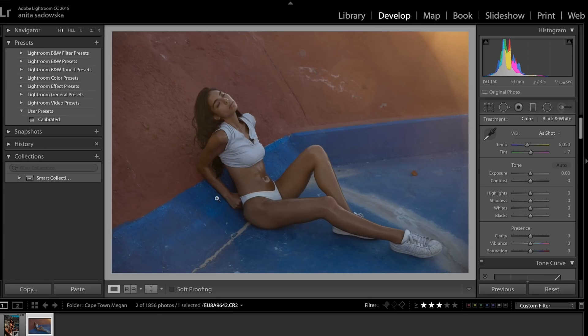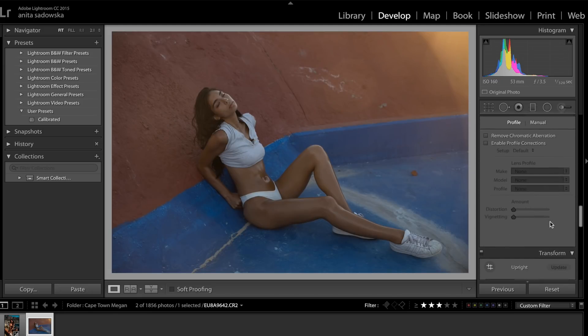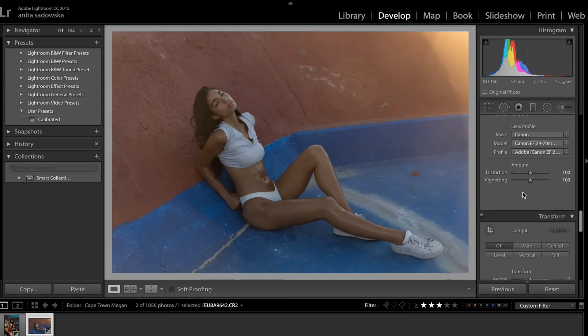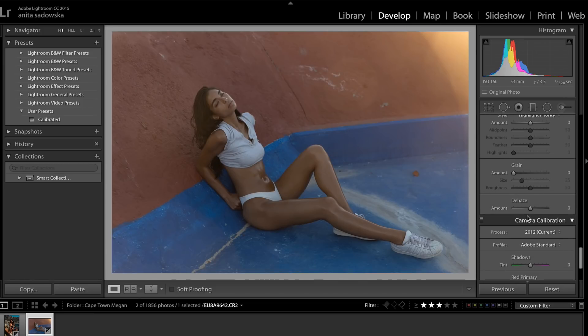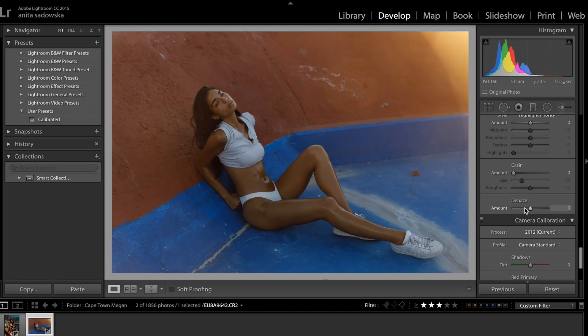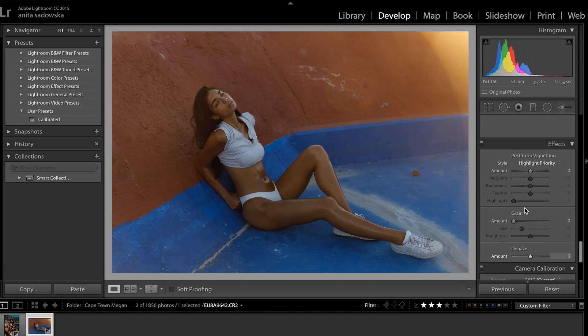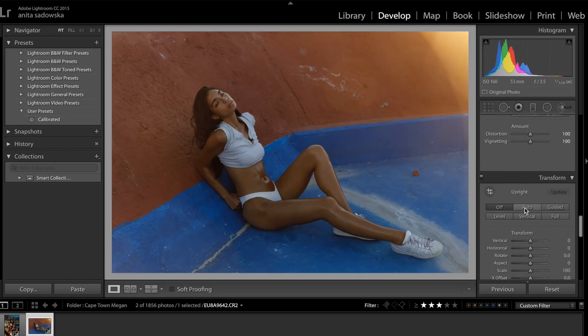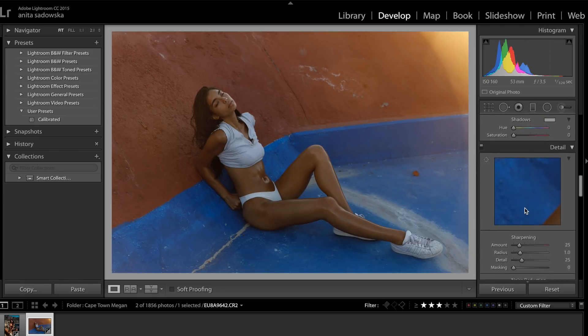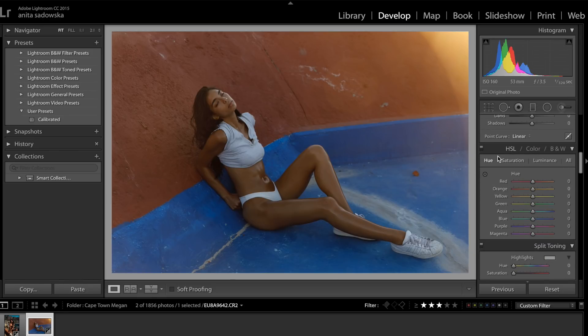I'm going to do the same thing, just the usual. Enable profile correction and then Camera Standard because it really brings out the colors and the shimmer or the gloss on the skin. Then I am going to go into the color correction again.